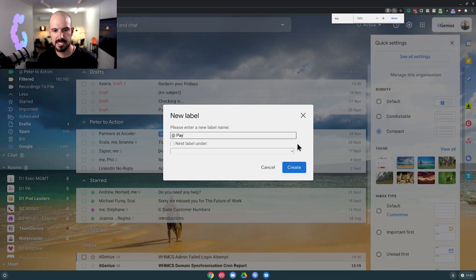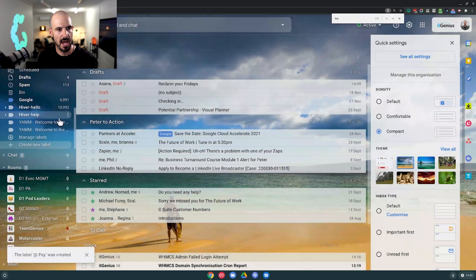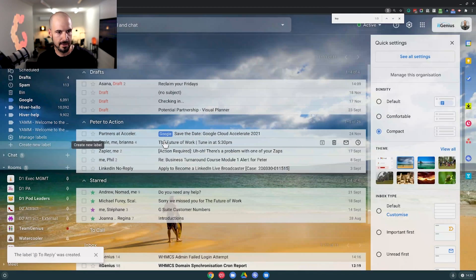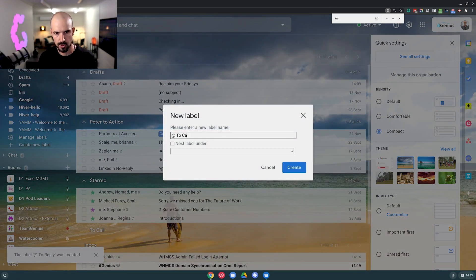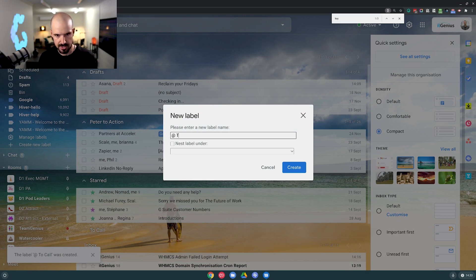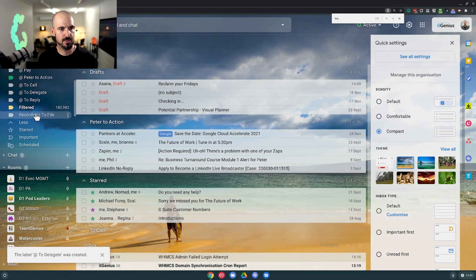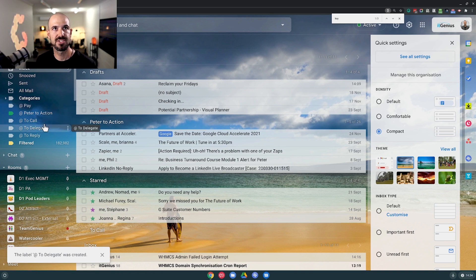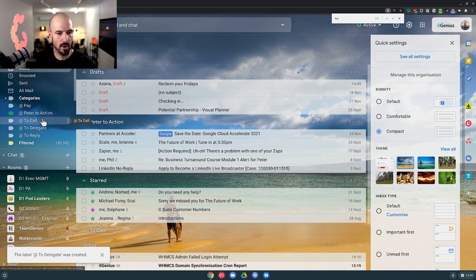The first one I'll create is 'pay' — I put an ampersand there so it appears right at the top. Let's create another label called 'to reply', another called 'to call', and another called 'to delegate'. Each one of these labels is going to sit up on the left-hand side of your inbox.